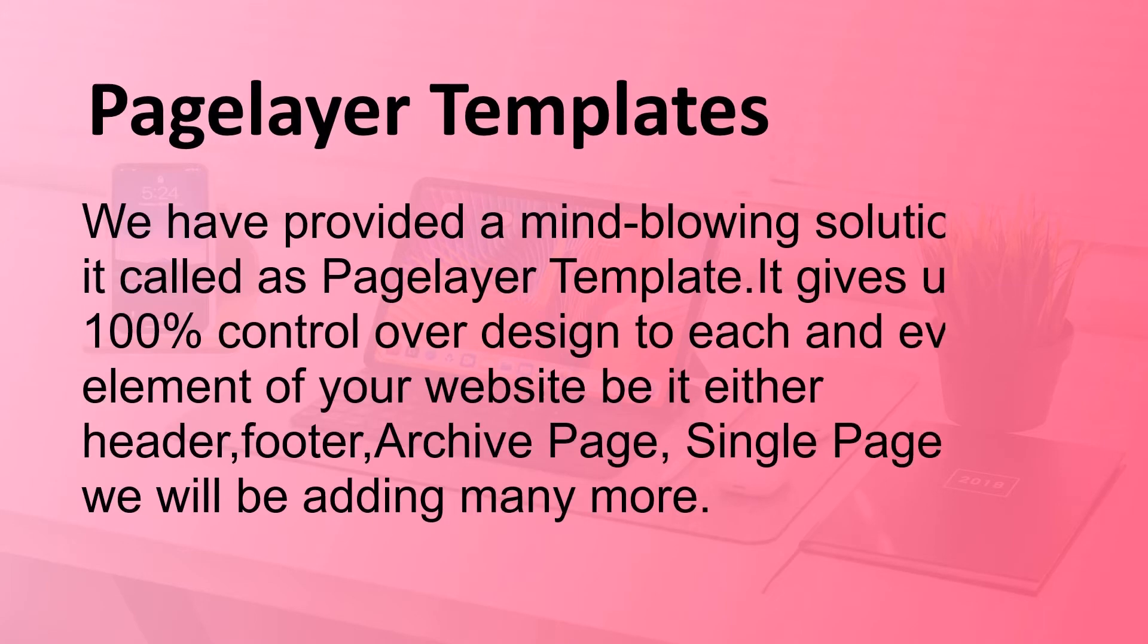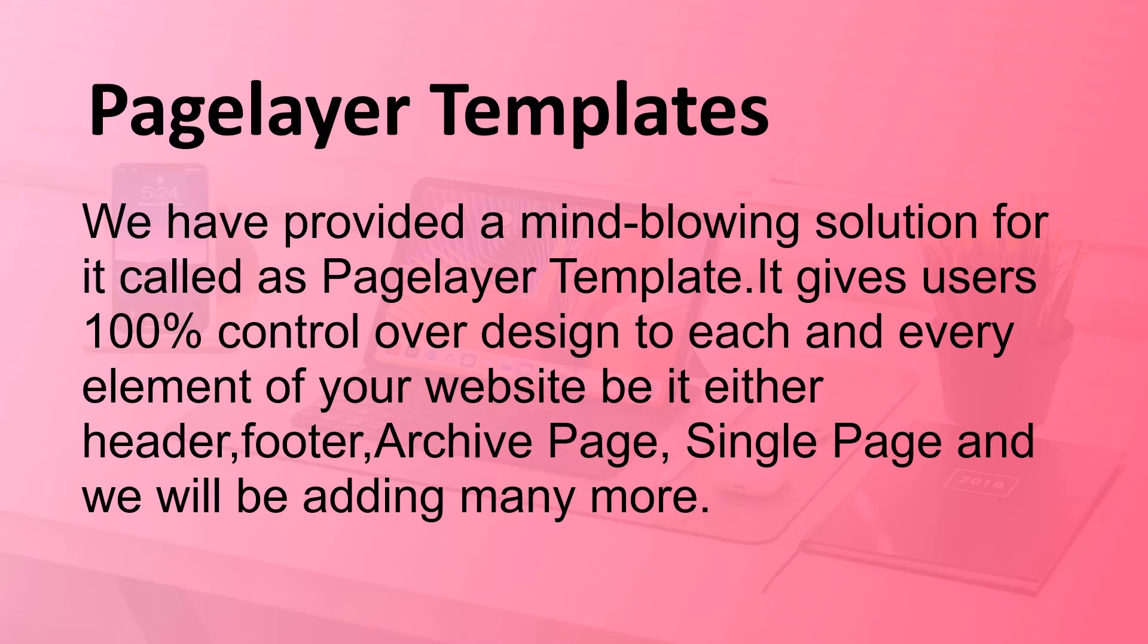We have provided a mind-blowing solution for it called Pagelayer Template. It gives users 100% control over design to each and every element of your website, be it either header, footer, archive page, single page, and we will be adding many more.